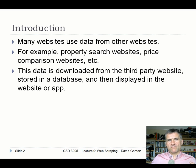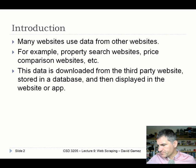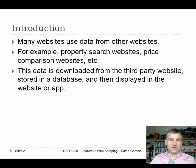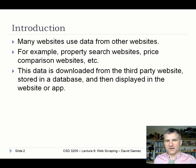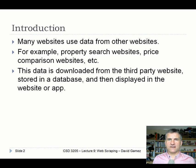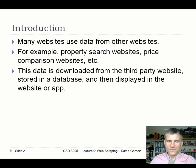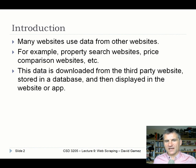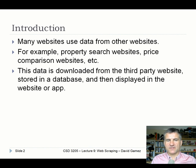Many websites are based on data from other websites - Google being a prime example. We've also got things like property search websites, price comparison websites, and so on. I showed you Price Runner, I showed you EDLO, and there are quite a few out there pulling data from other websites and displaying it within their own website. Generally, the data is downloaded from the third-party website, stored in a database, and then displayed in your own website or within an app.